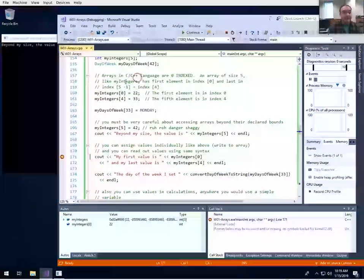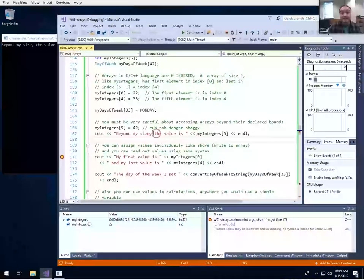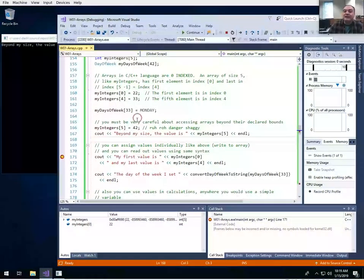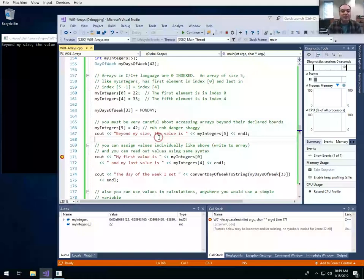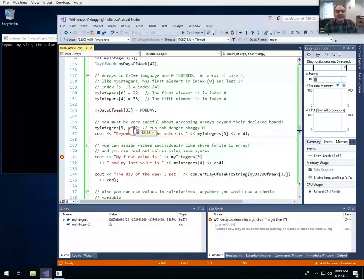We stopped right after the end of this and it looks like it worked fine. But in actuality it didn't — we're writing 42 not into my_integers, but into whatever is in memory at the location after my_integers. This is actually the worst case that can happen: the program doesn't crash, but you've written a random value into somewhere you're not expecting. This could cause your program to not work correctly, and these kinds of bugs can be very hard to track down.